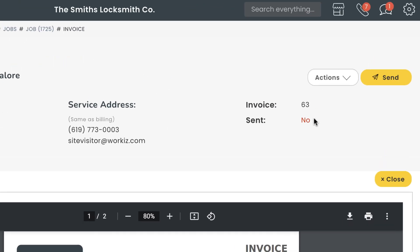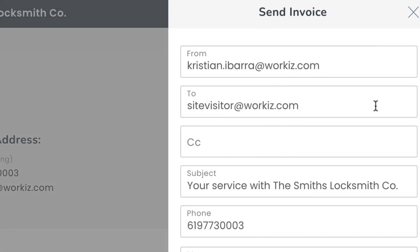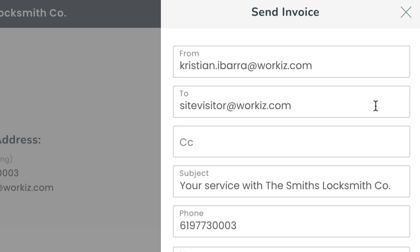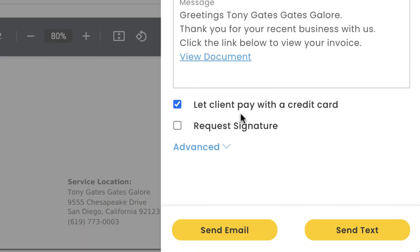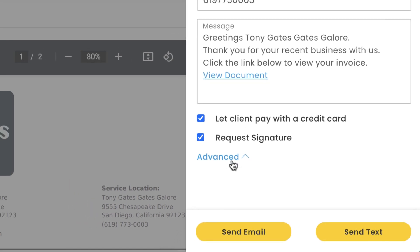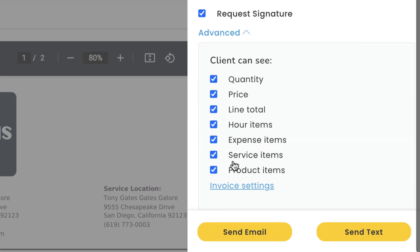If it all looks good, we'll hit Send. From here you can decide if you want to give this client the option to pay for this invoice online. To do that, you'll need to sign up for Workies Pay. More information on Workies Pay, feel free to check out the link in the description below. We'll request a signature and then click on Advanced to expand a few more settings options.